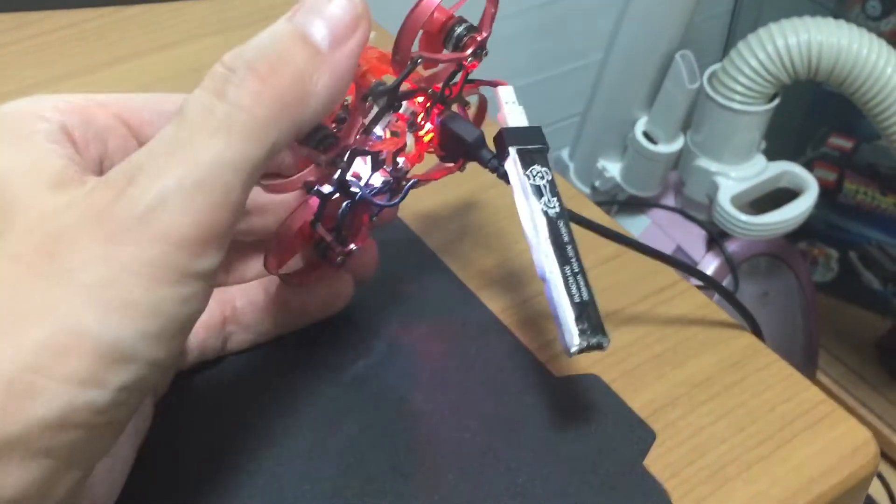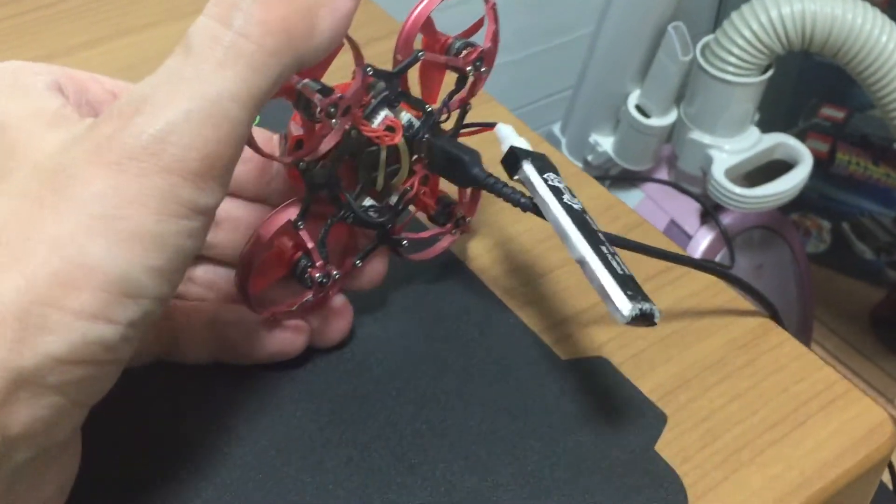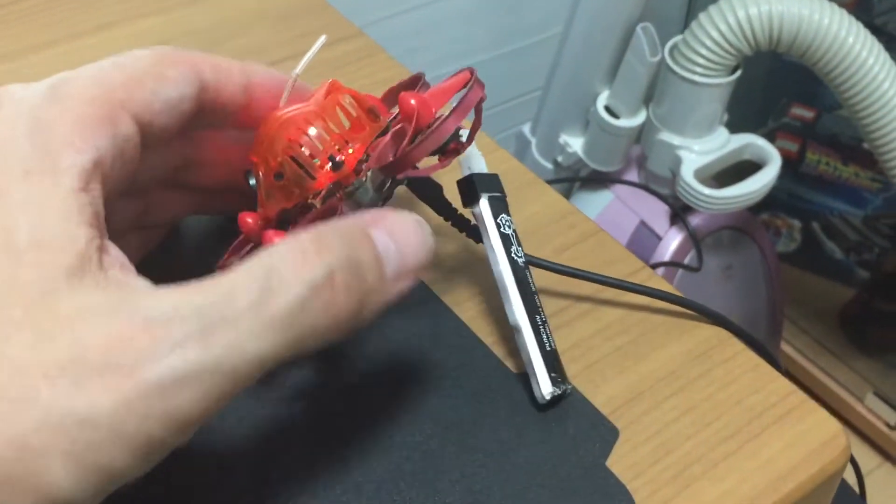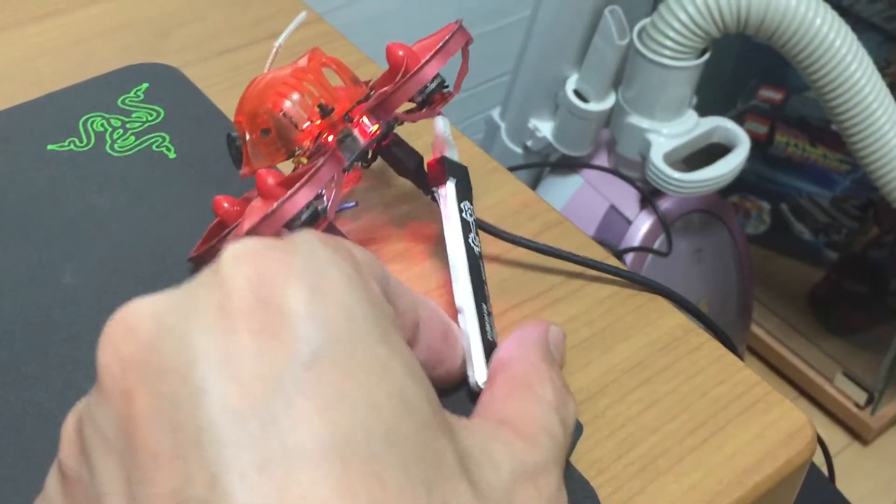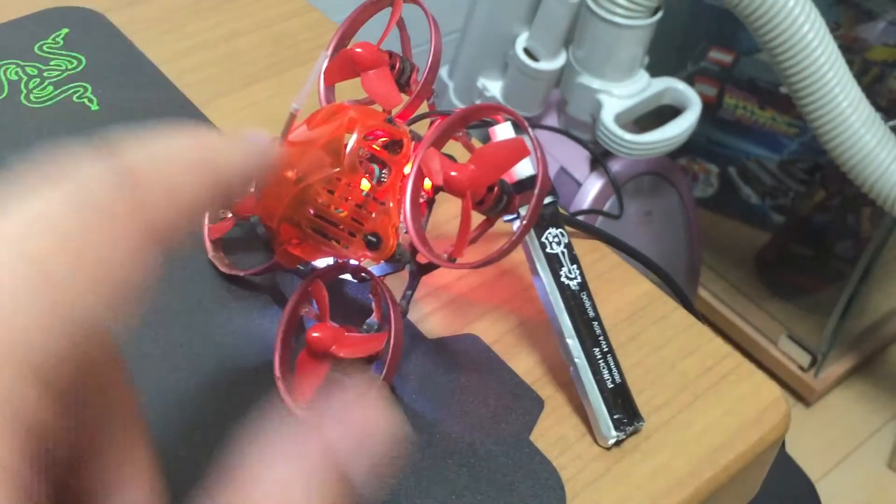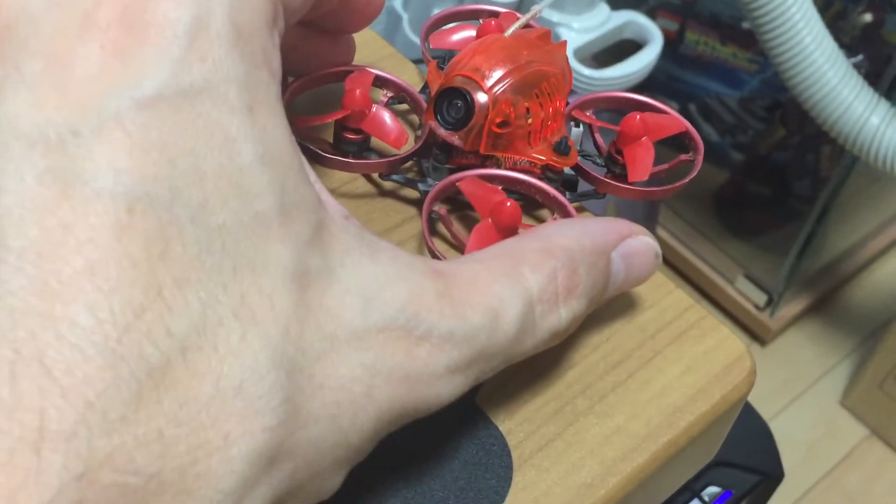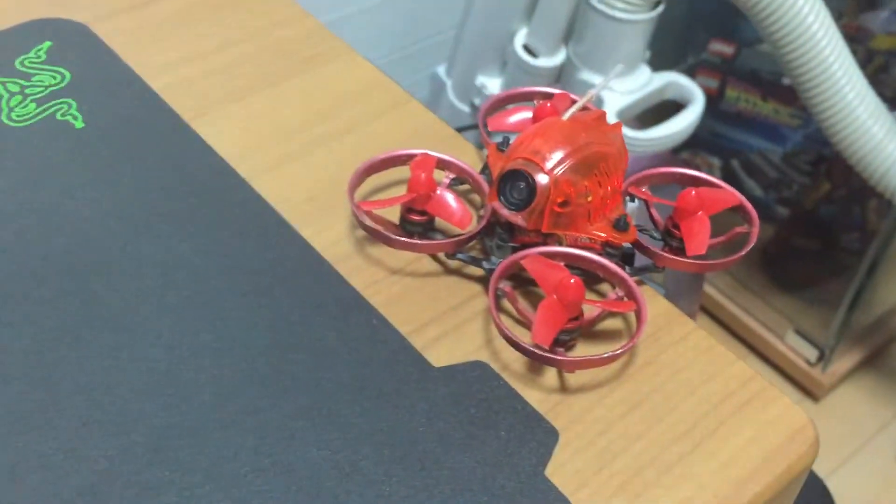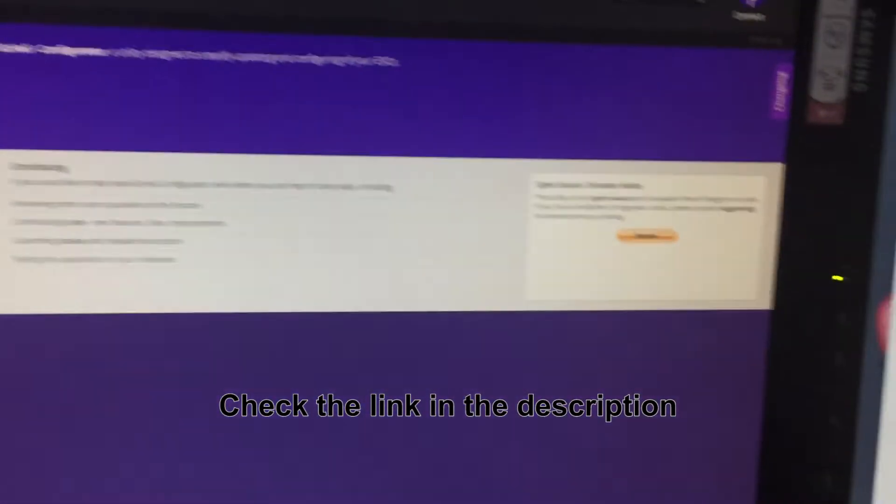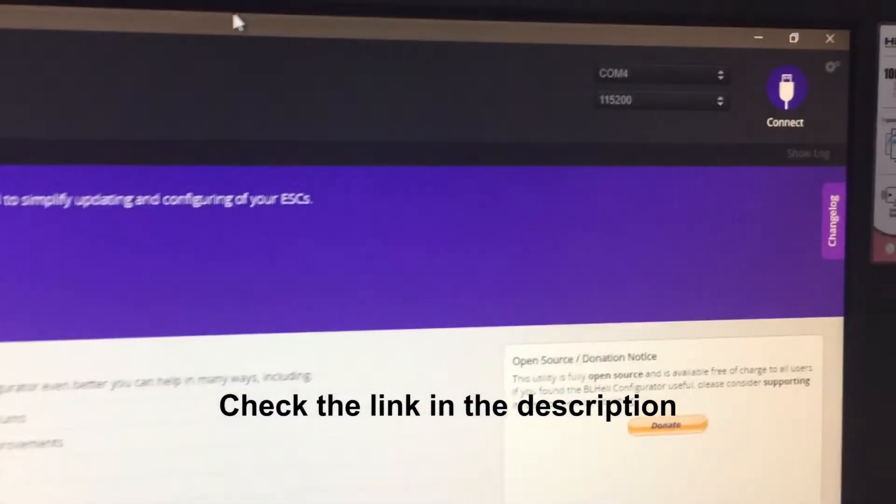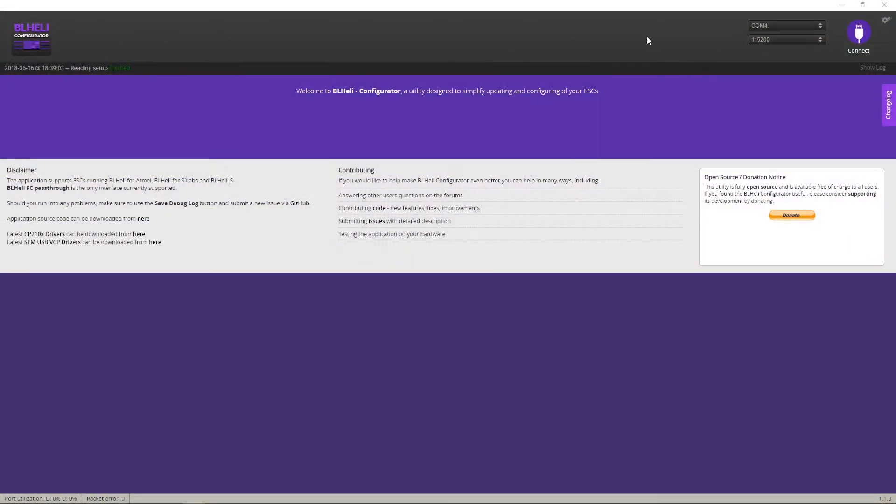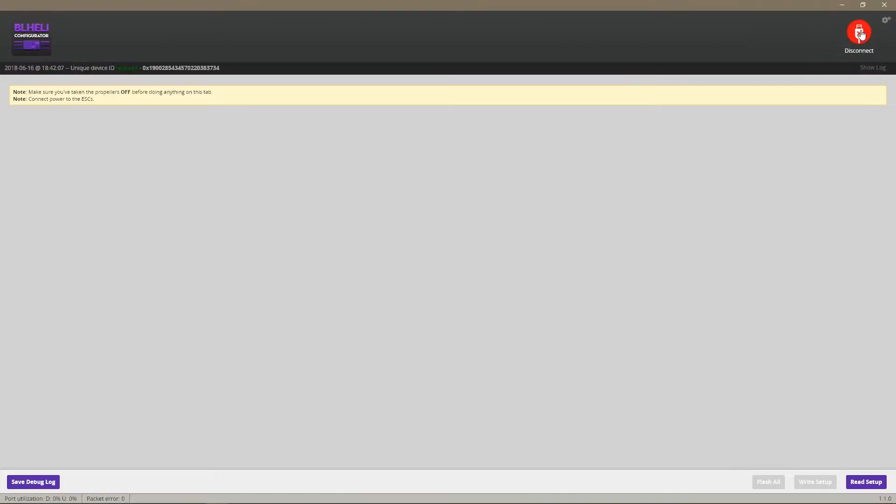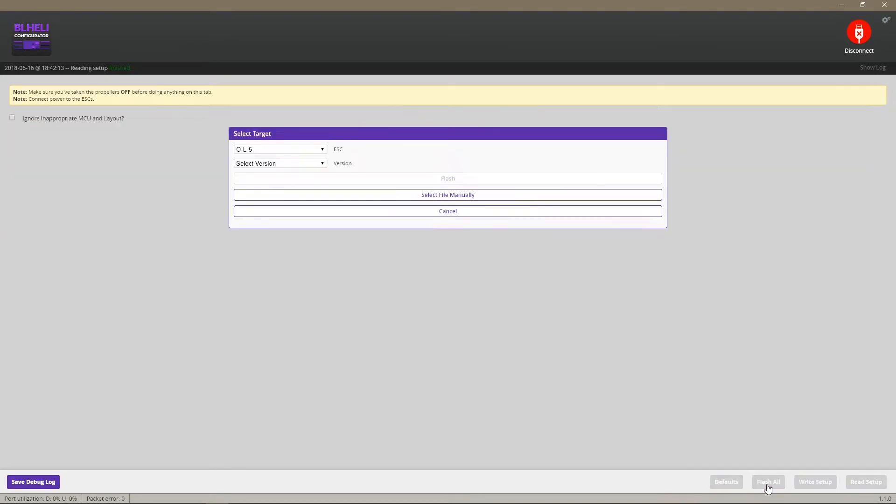So install BLHeli, the link is going to be in the description, and launch it and then click connect. Once in BLHeli you click connect and then on the bottom here you click on read setup and don't touch any of the parameters, just click on flash all and ignore the first one, leave it as it is.